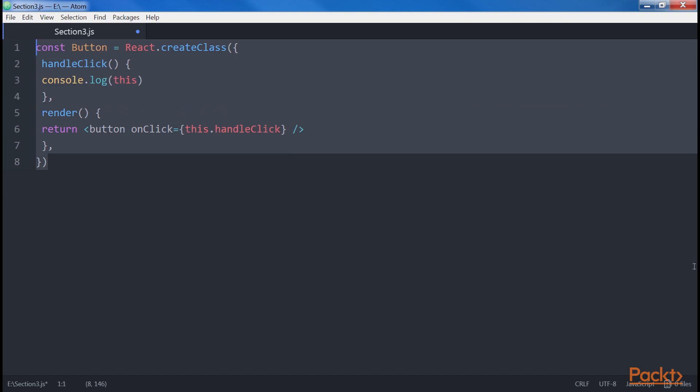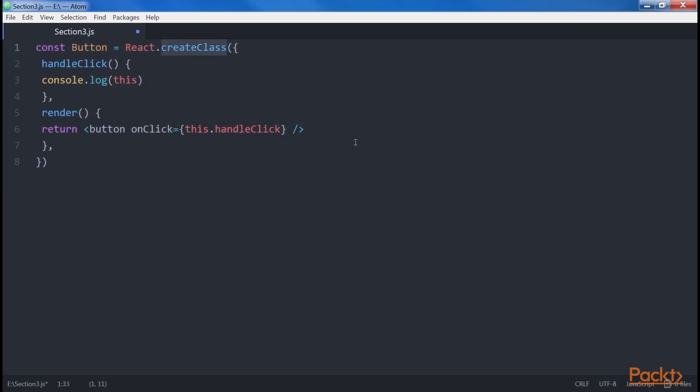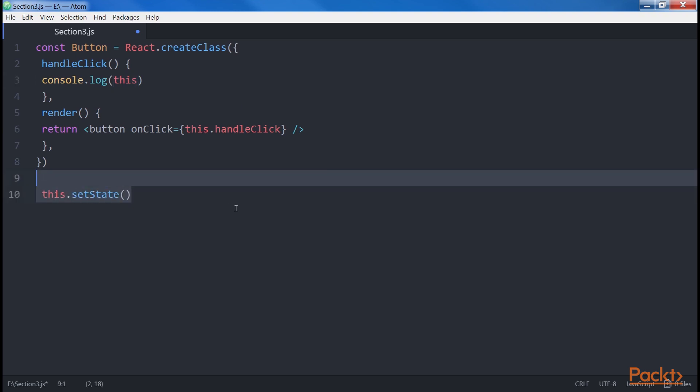Let's start with a simple example. With CreateClass, we can set an event handler in this way and rely on the fact that this inside the function refers to the component itself. Because of this, we can, for example, call other methods of the same component instance. Calling this.setState or any other functions would work as expected.